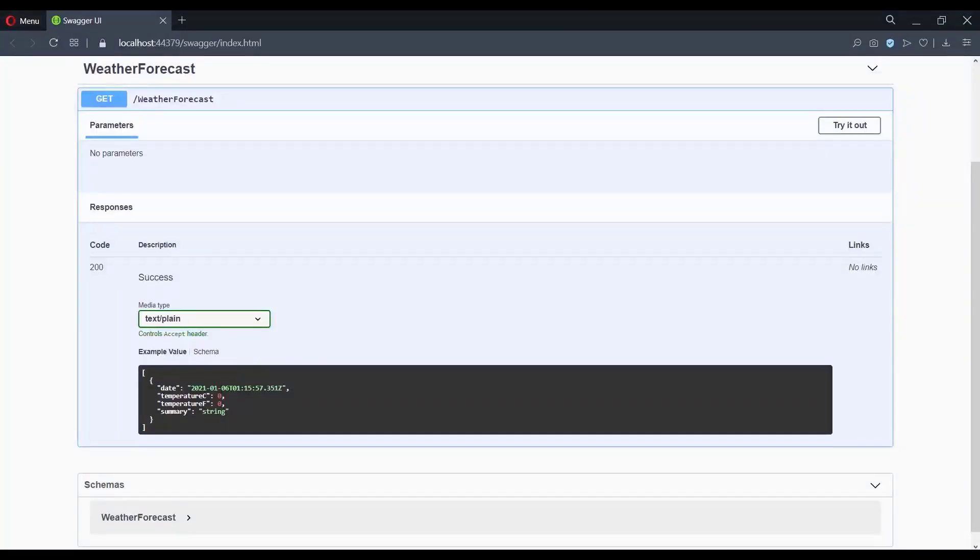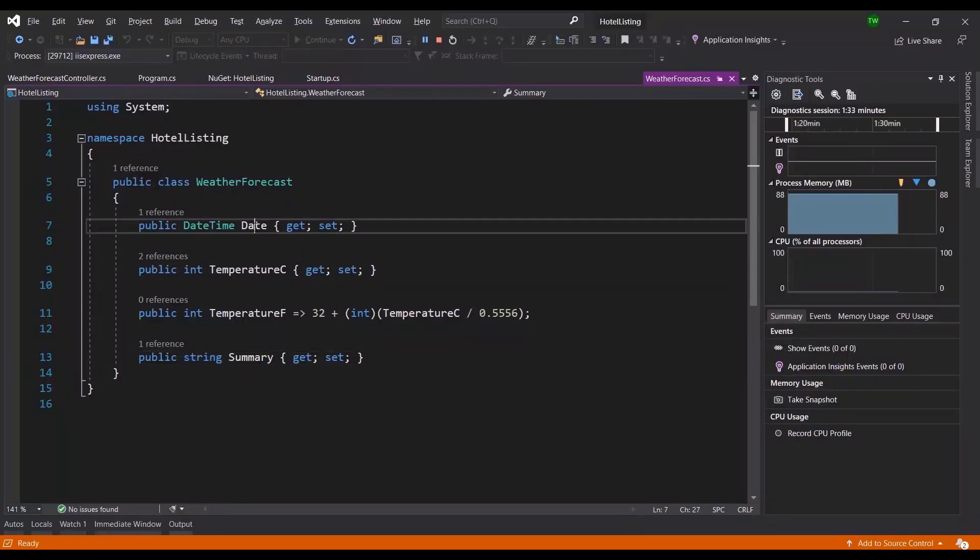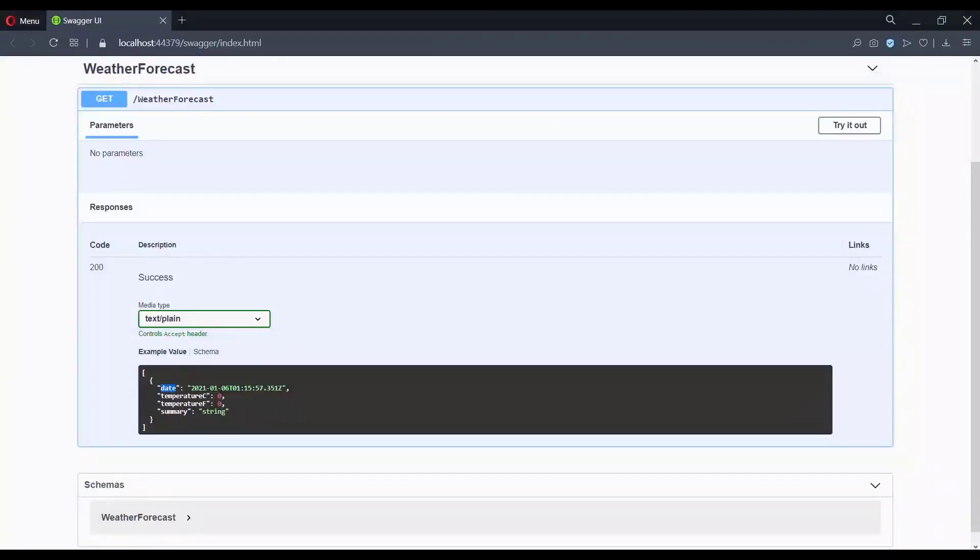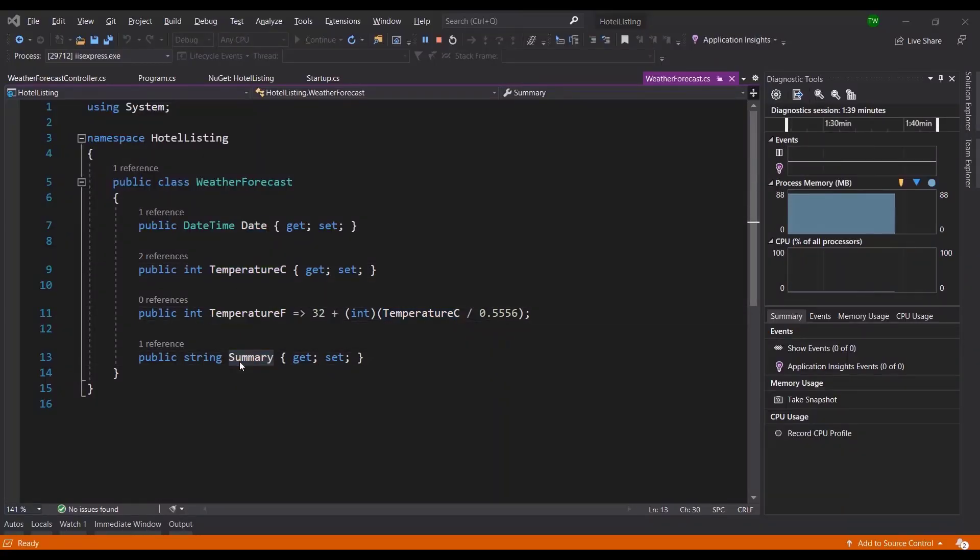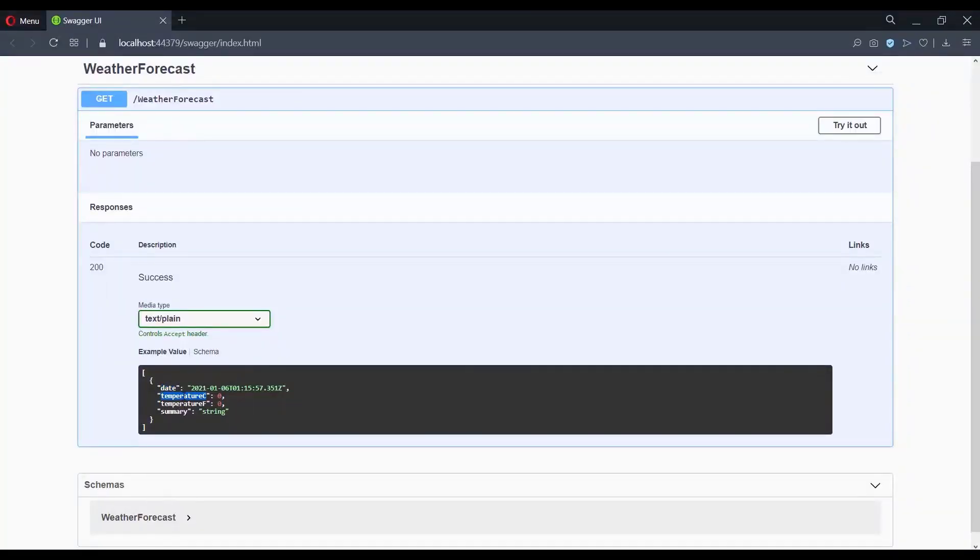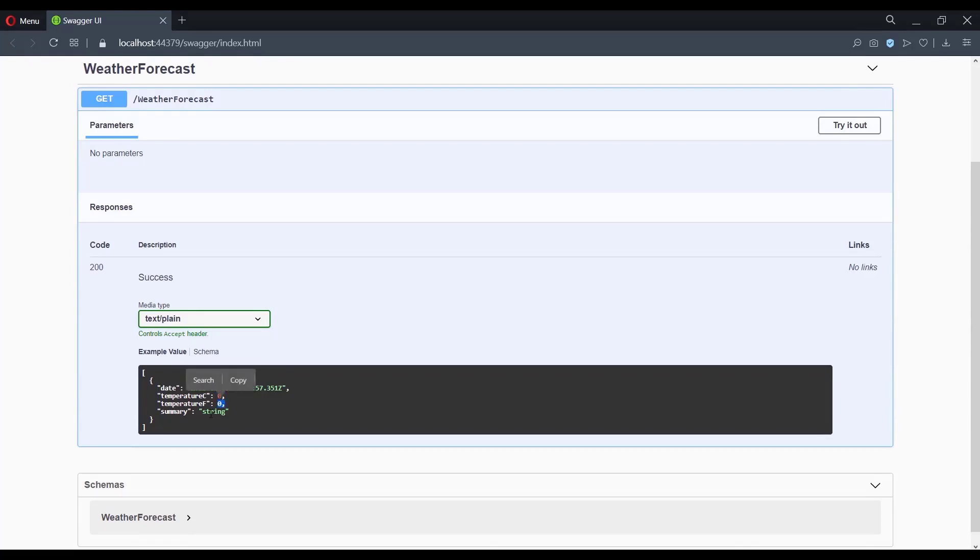You see Swagger is actually taking all of them - date, it's showing you you're going to get back a field called date, temperatureC, temperatureF, and summary. It's showing you all of them and even giving you an idea of the data type - this is a datetime, int, int, and a string. I'm just showing you how powerful Swagger is. Without any effort on our part you already have API documentation, which once again is very important when you're building a client application consuming an API, or if you are the one building the API you make it easy for somebody who has to consume it.